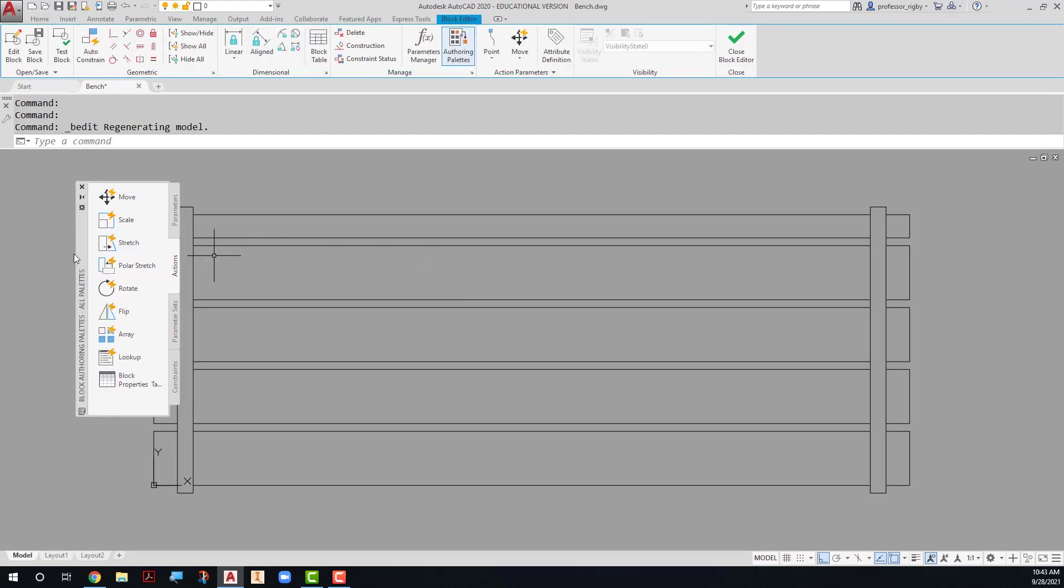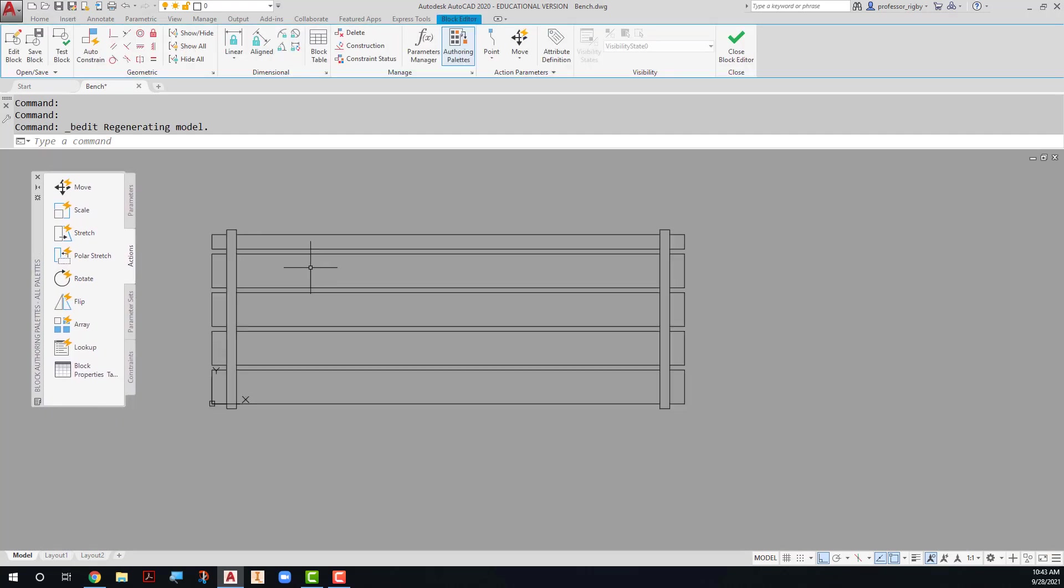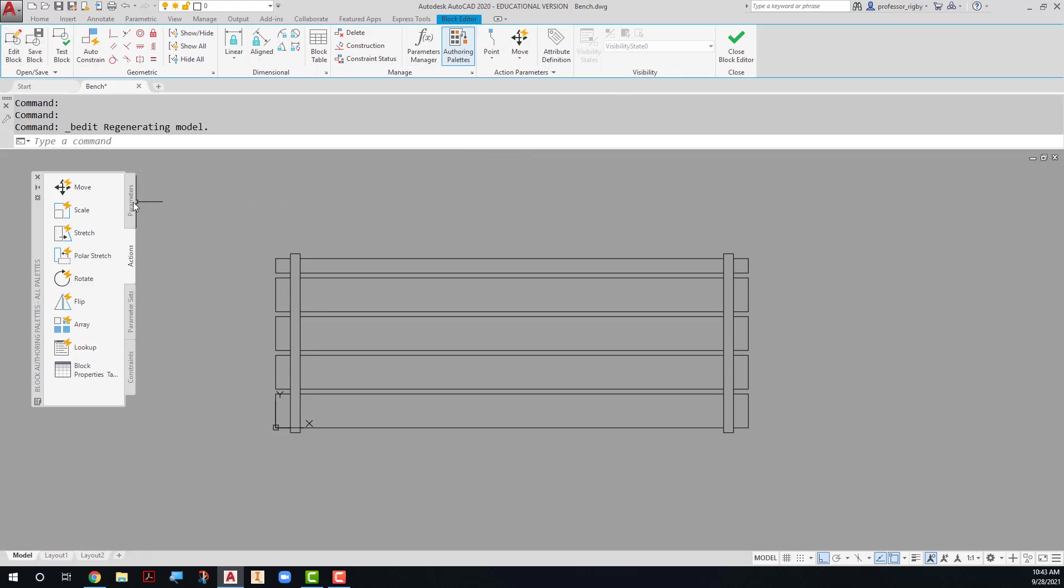And you'll see right off the bat, I am moved to the block editor environment. I have a new tab that shows up at the top. I have tools that are suitable for the block editor. I also get my block editor palette that comes up here. We're going to start off on the parameters tab up at the top.